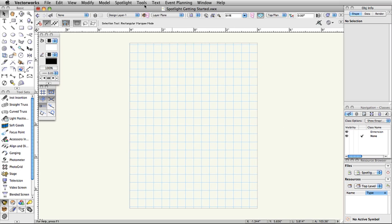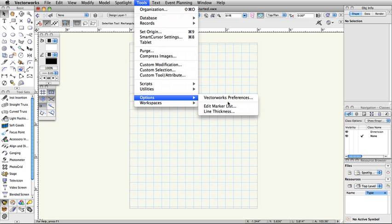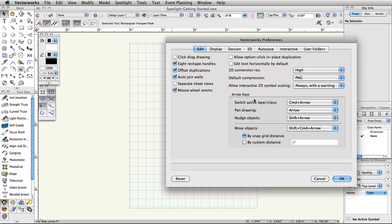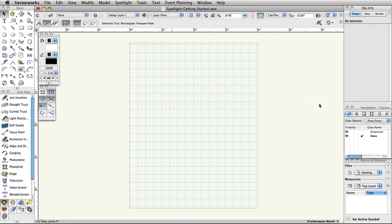Select Tools, Options, Vectorworks Preferences. Click Reset in the bottom left corner, then click Yes to confirm the reset action.